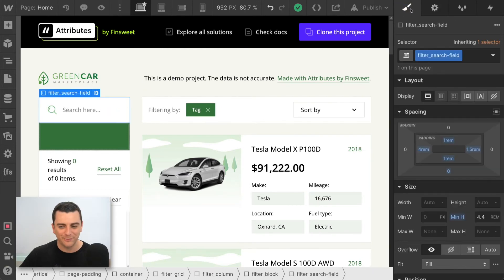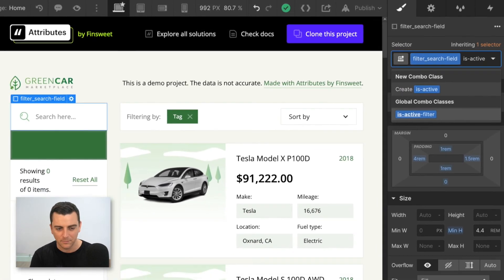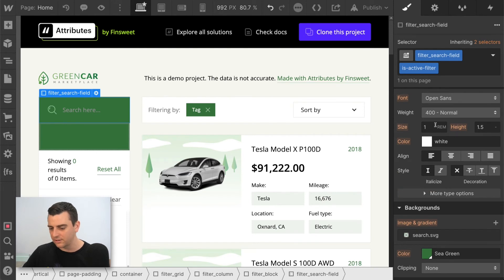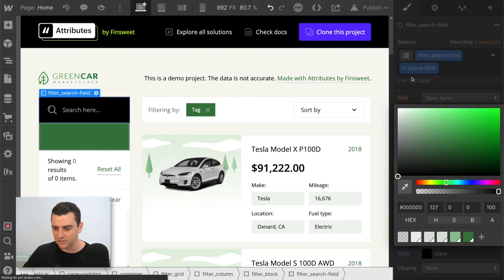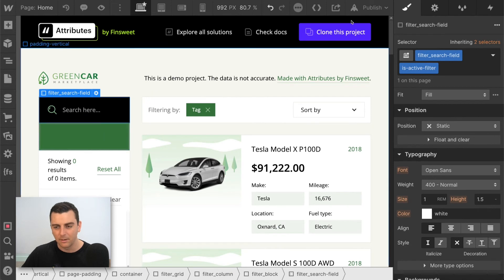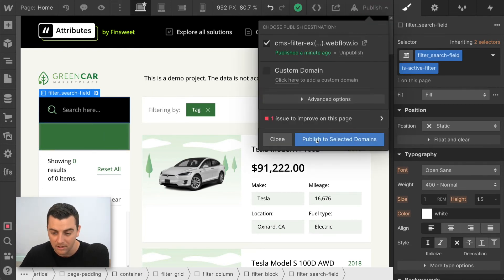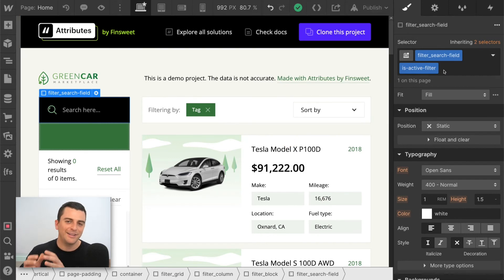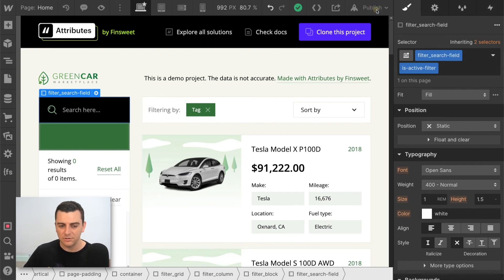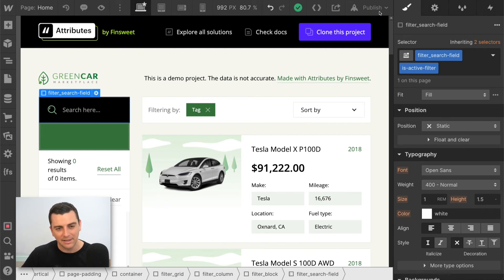Let's look at how powerful this can be as a combo class. 'is-active-filter' will be the base green — the heart and soul of the active class. But for the search field specifically, let's give it customization: this will be black. So everything inherits the active filter with green, but just the search field gets a different style — a black background. This is a nice difference in power between using active classes as combos versus using them globally.